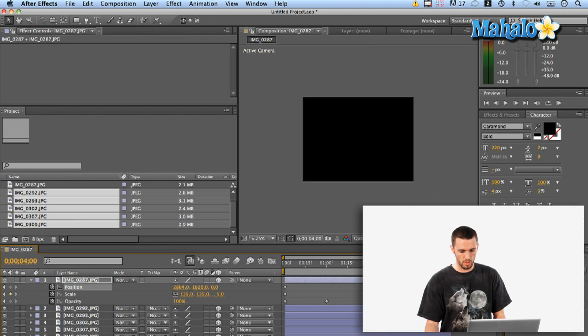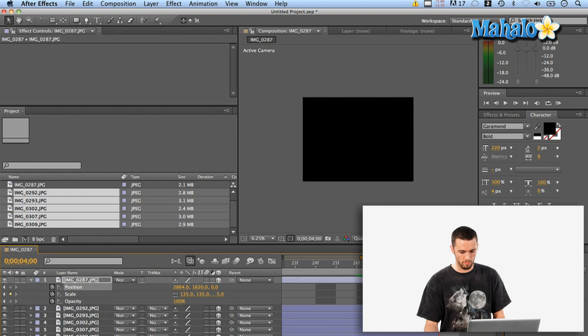it's scaling up and that left side is going to stay right on the left side of the composition. Now since I bumped over that one frame I'm going to need to fix that and make sure it's right at the end. Great.